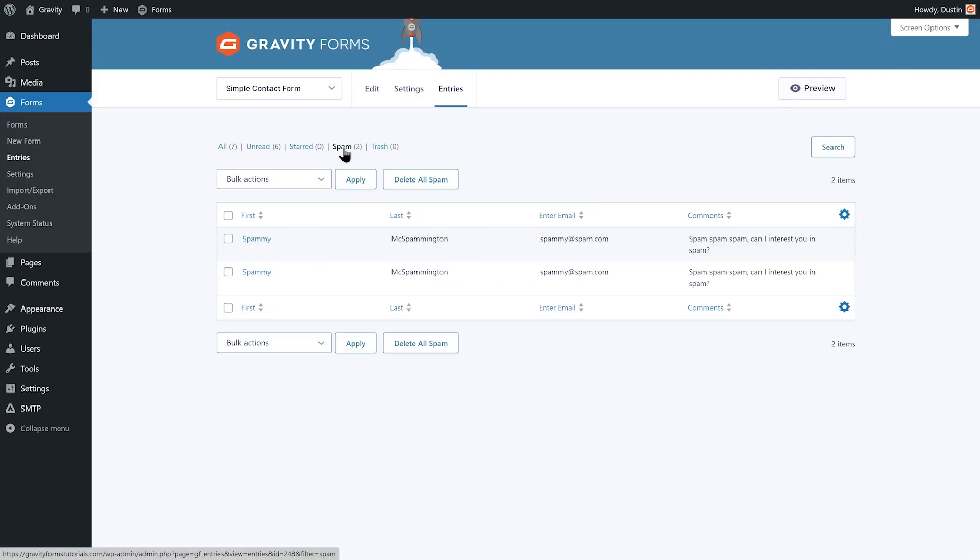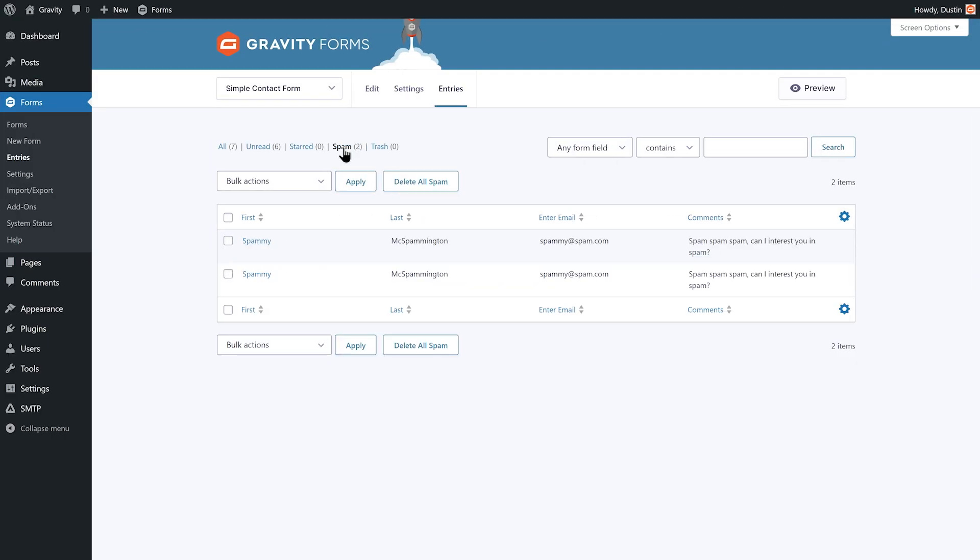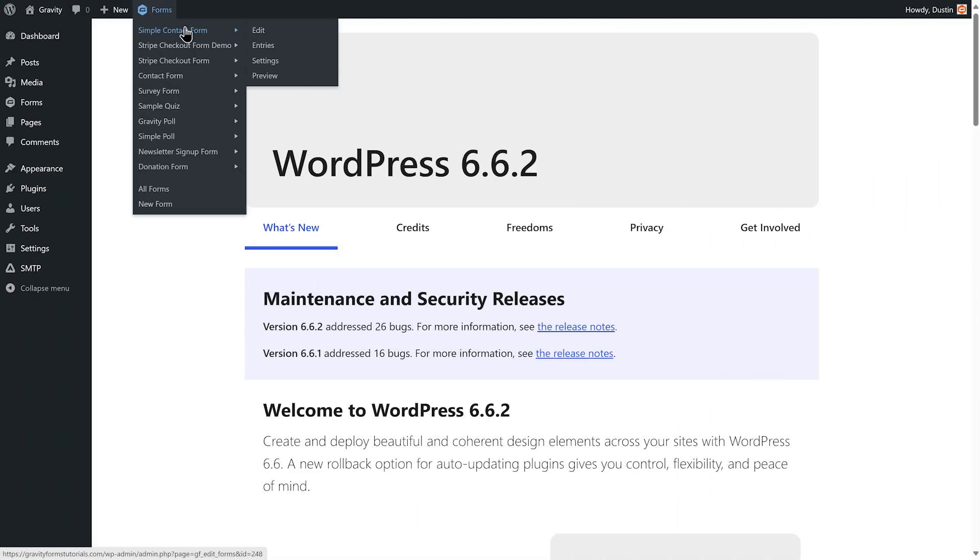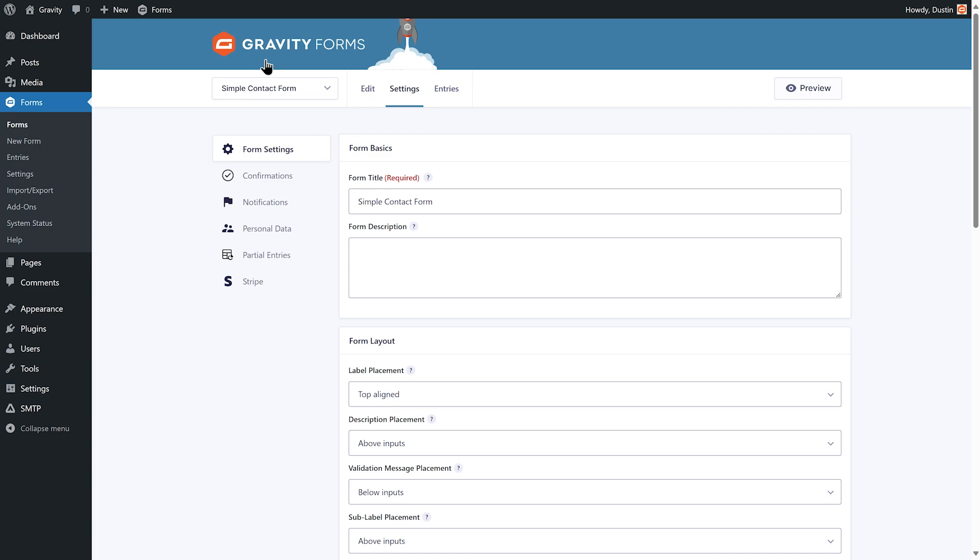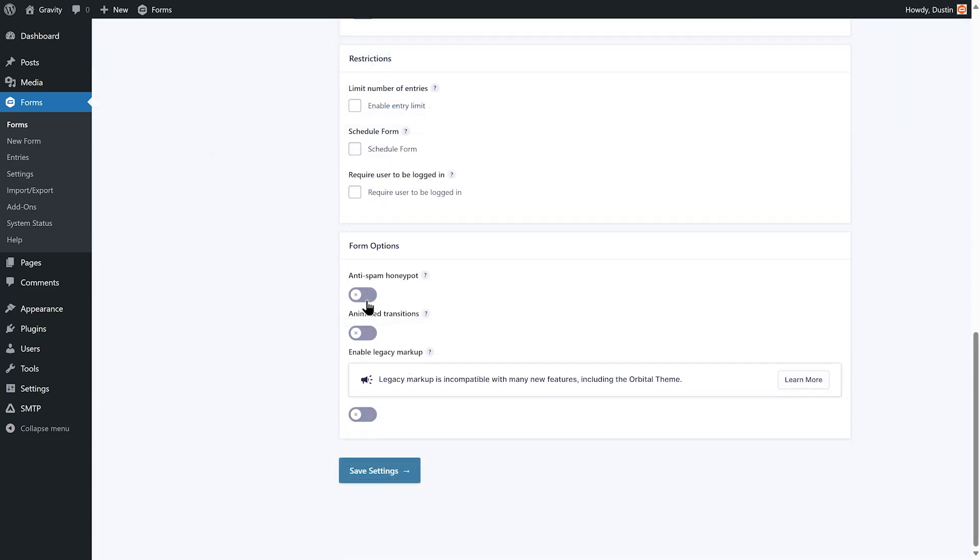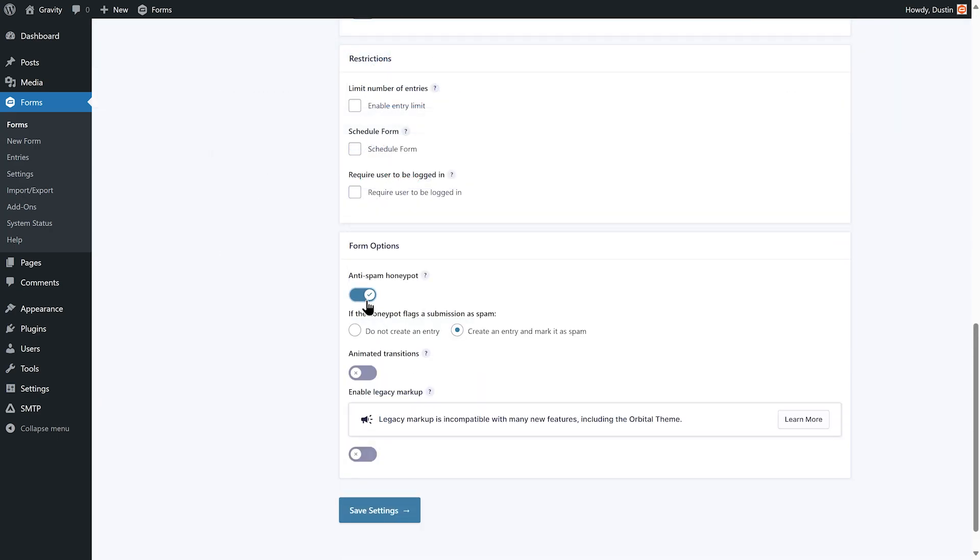The good news is, enabling the honeypot field for your forms only takes seconds. Simply navigate to your form settings and scroll down to the form options section. Next, toggle on the anti-spam honeypot field.